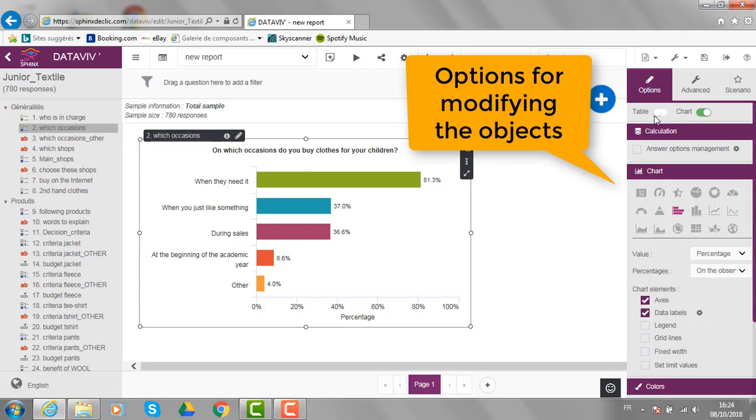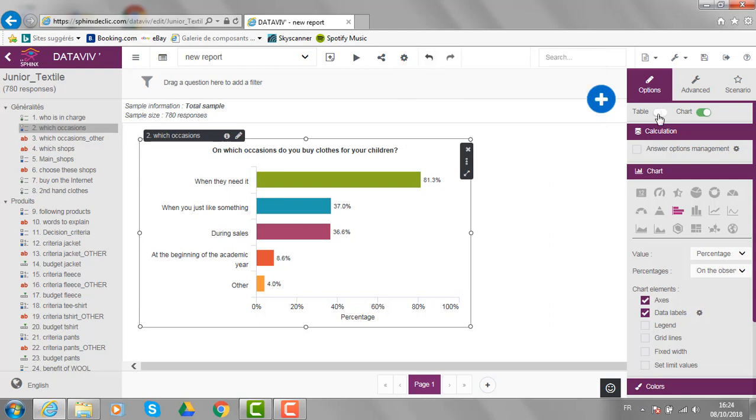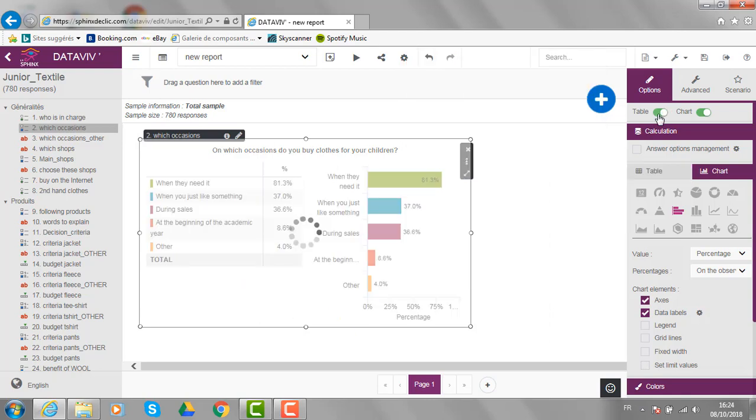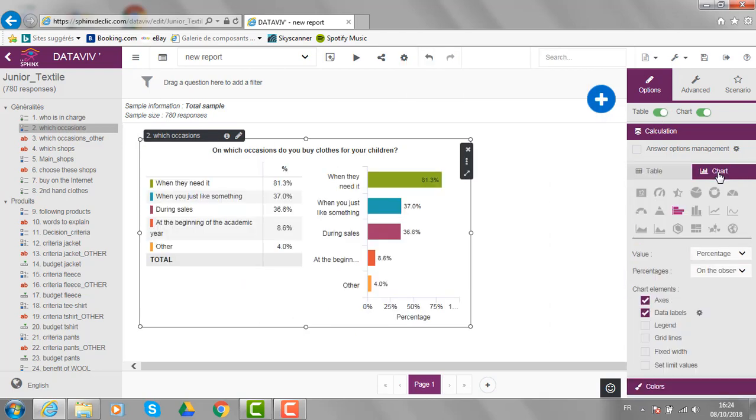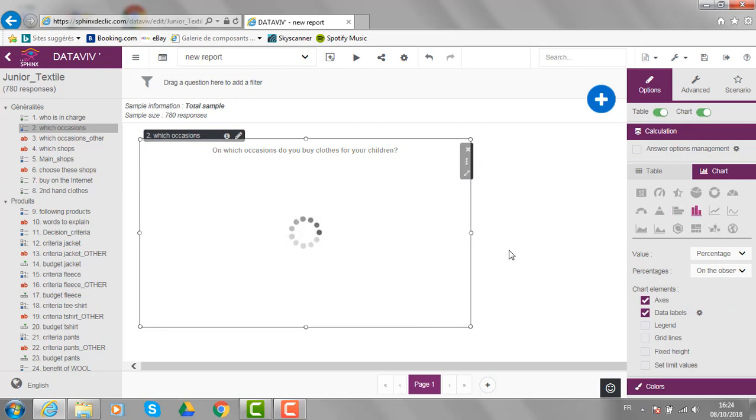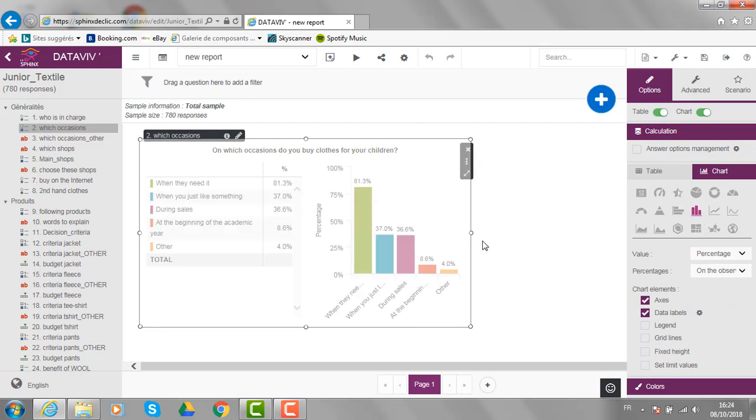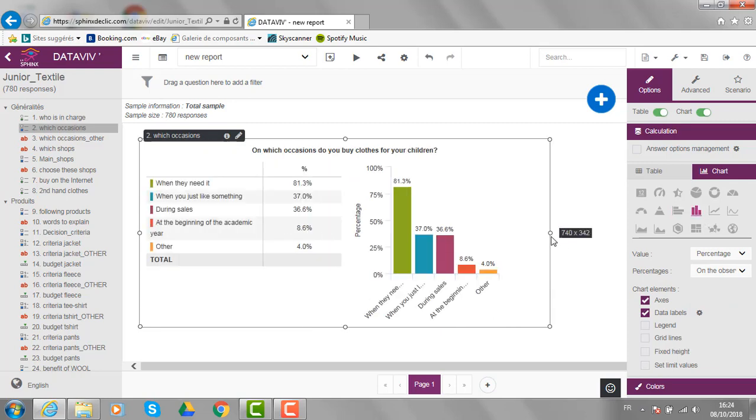For instance, you can ask for a table together with a chart. You can change the type of the chart and enlarge a little bit the picture.